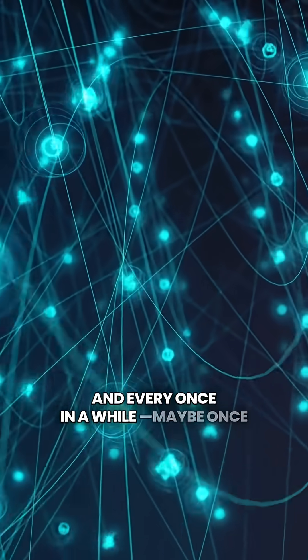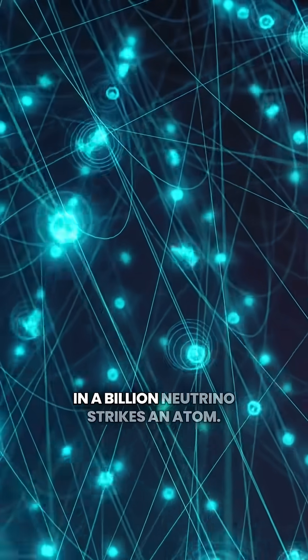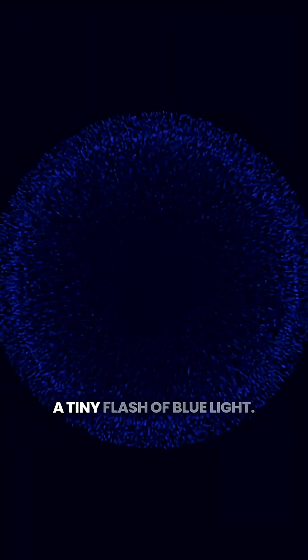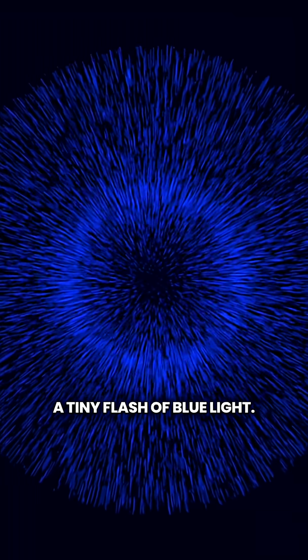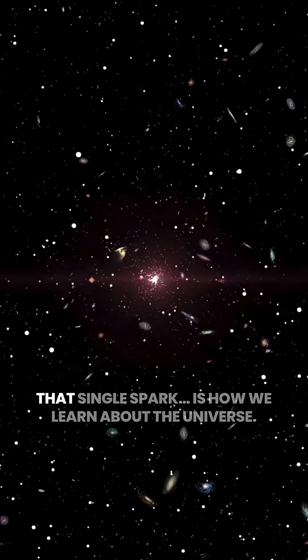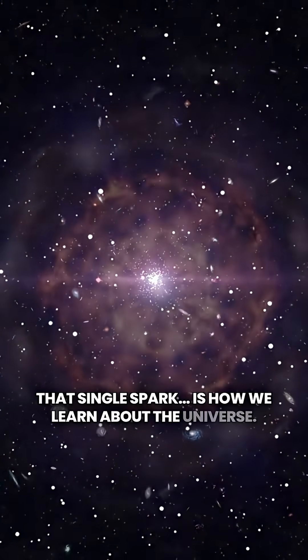And every once in a while, maybe once in a billion, a neutrino strikes an atom, a tiny flash of blue light, a ghost leaving a fingerprint. That single spark is how we learn about the universe.